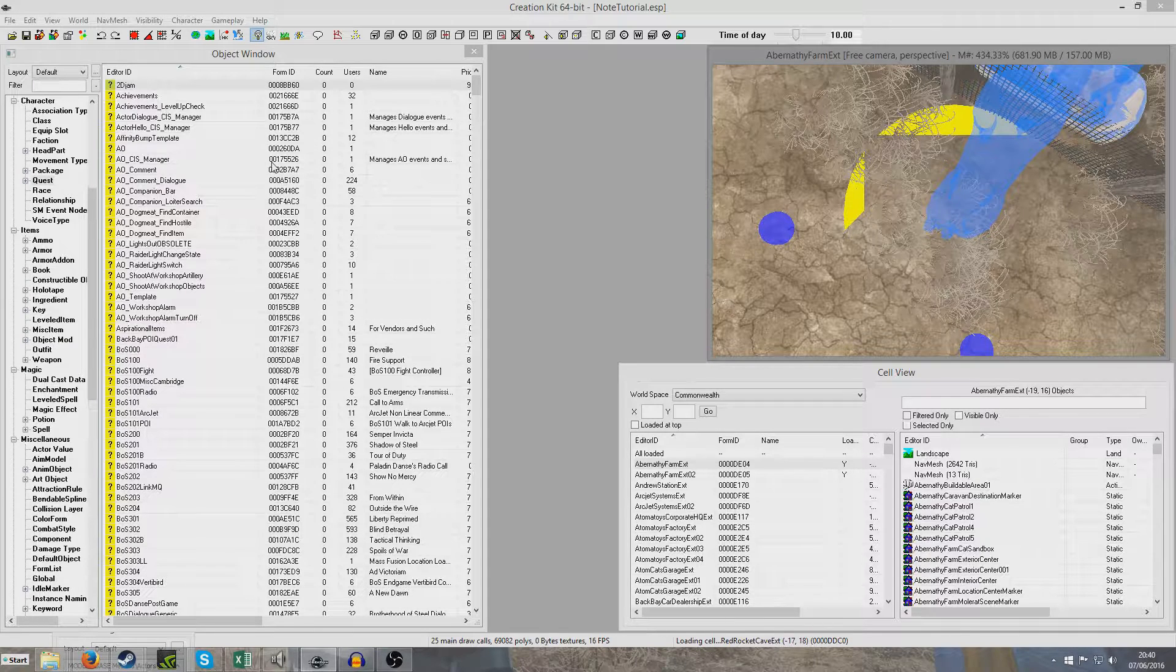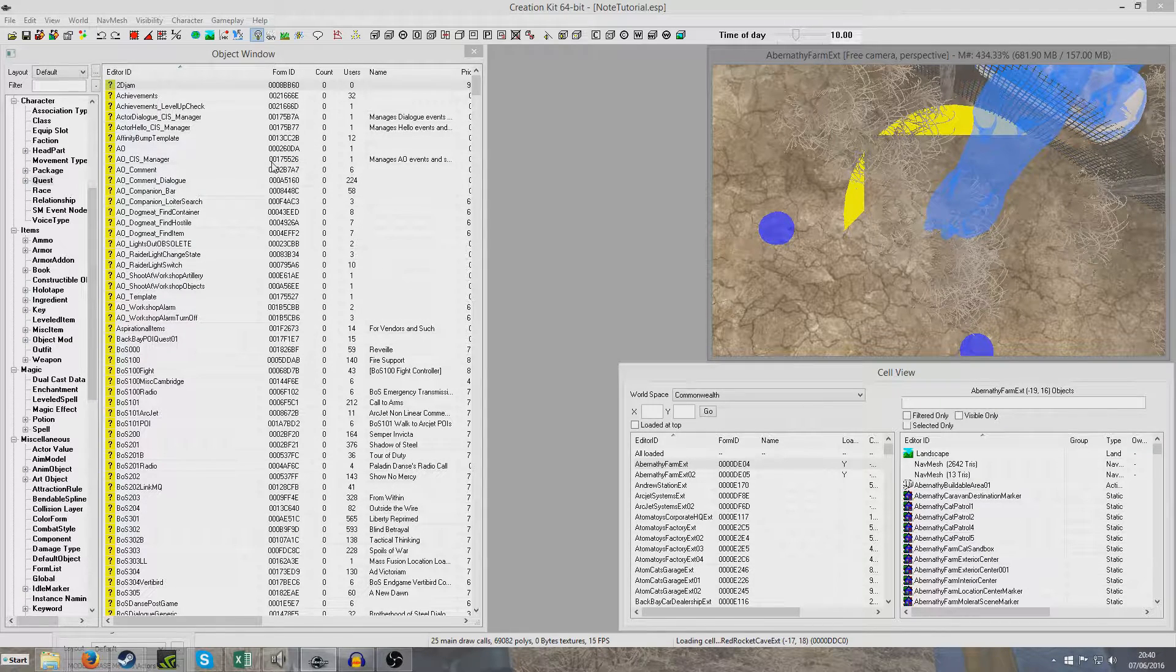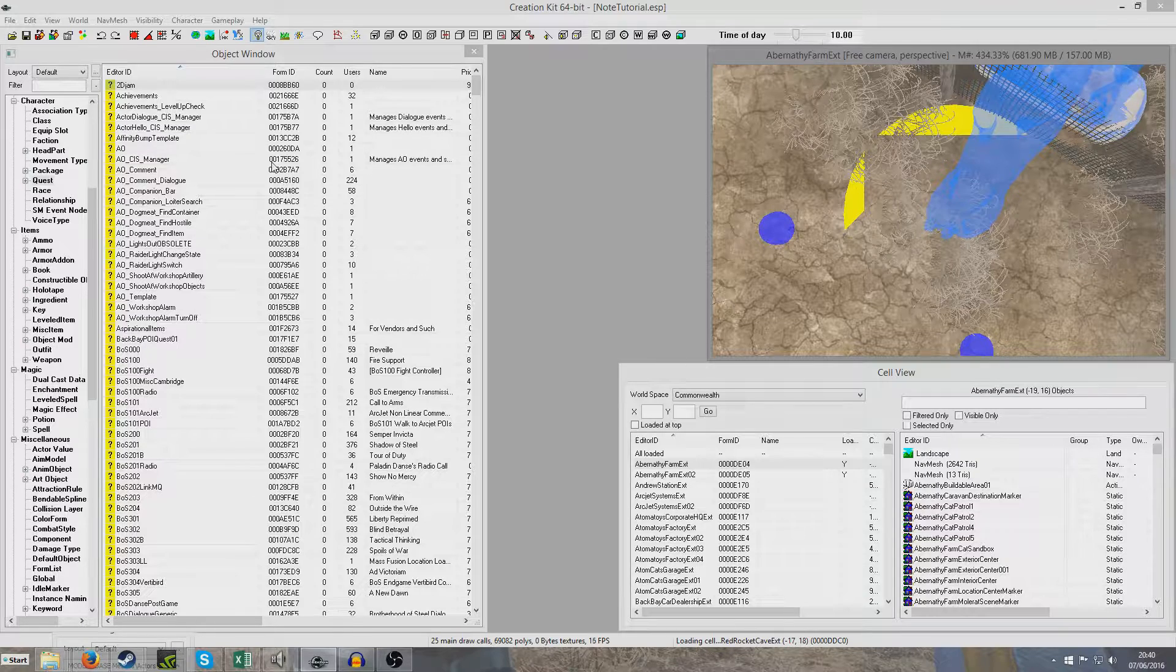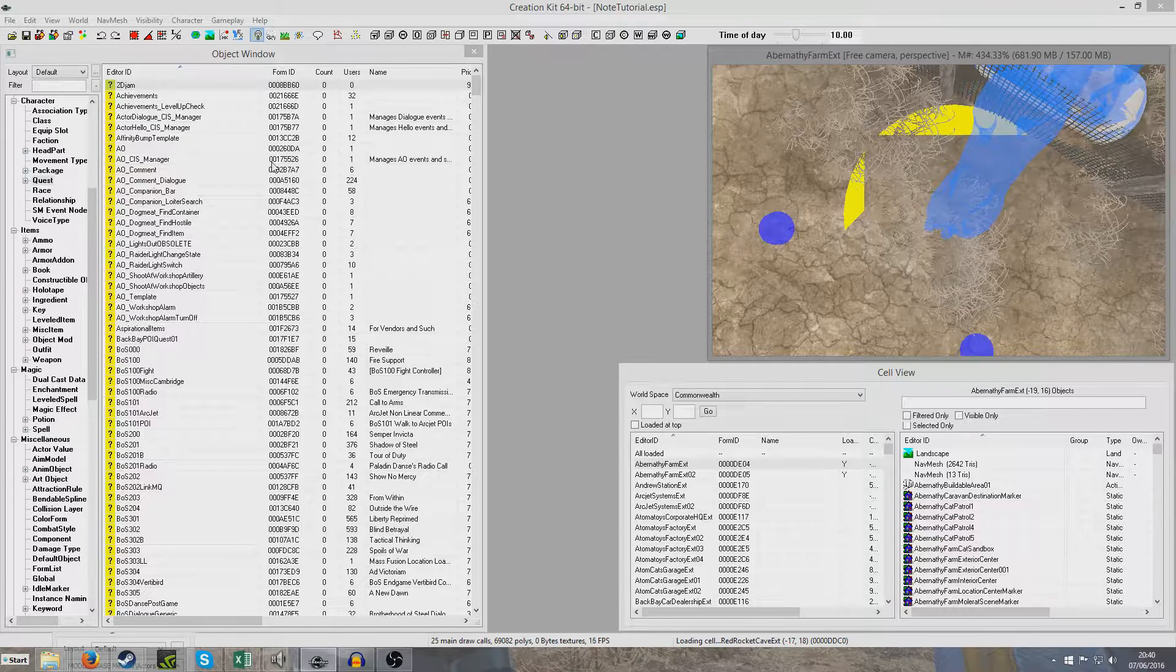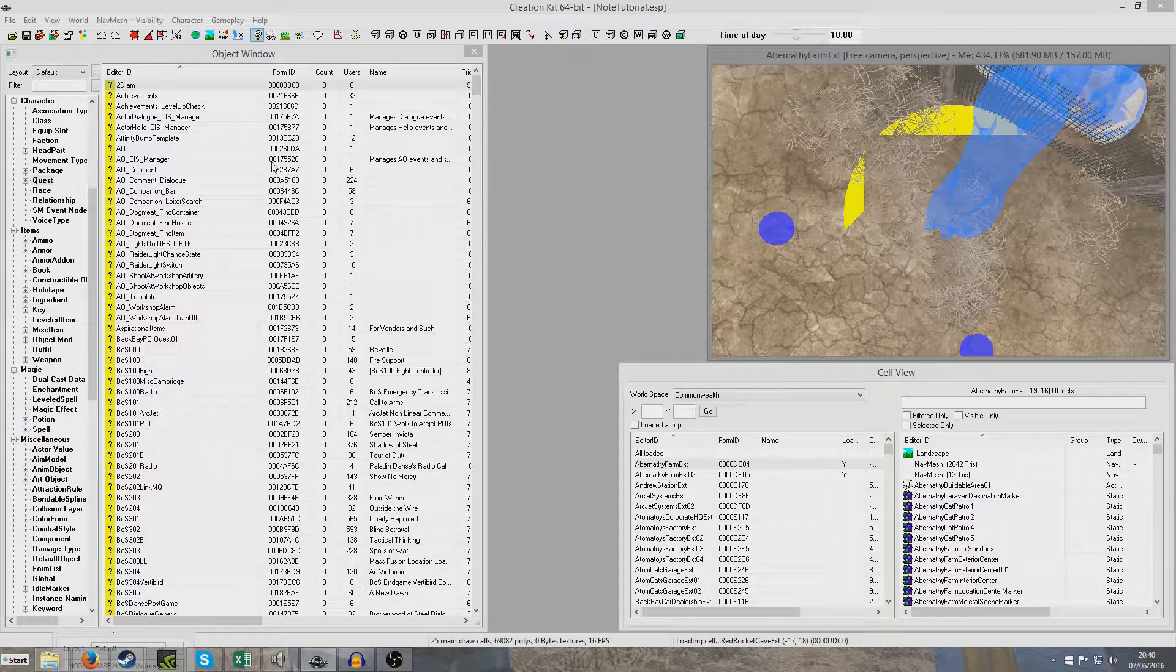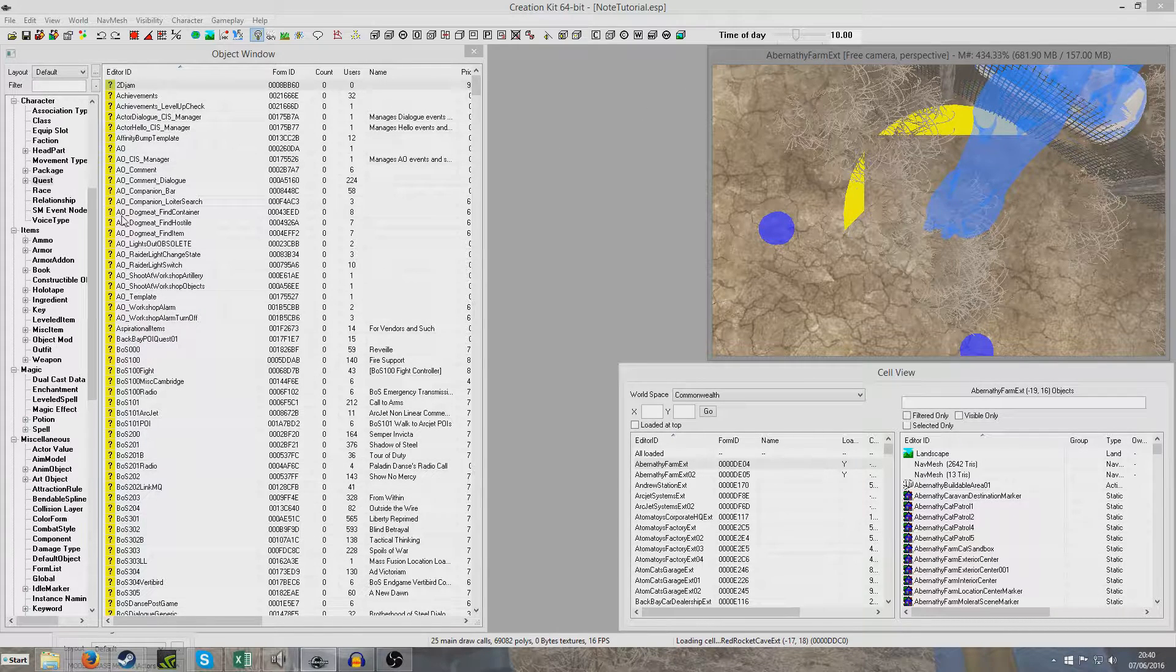So there are two different ways we can do this. We can either have a note that appears straight in the game and you just pick it up and read it. Or we can have a note that is added to the player's inventory somehow, and I thought I'd demonstrate both.